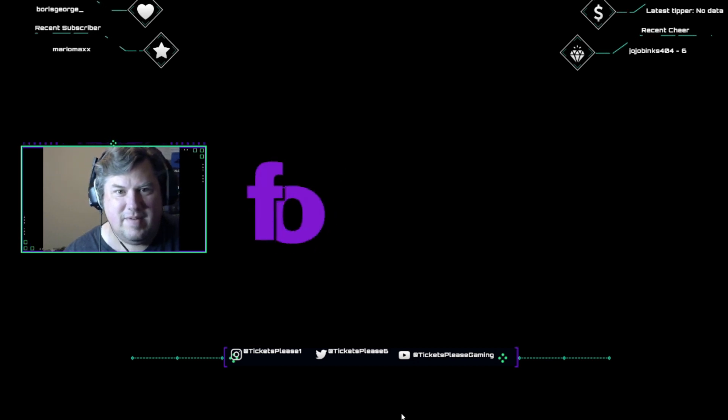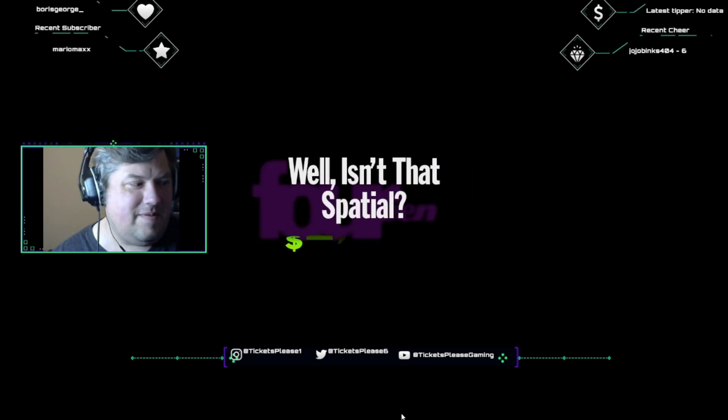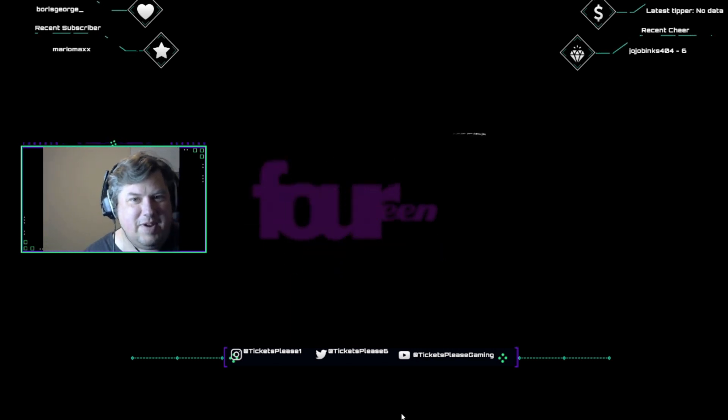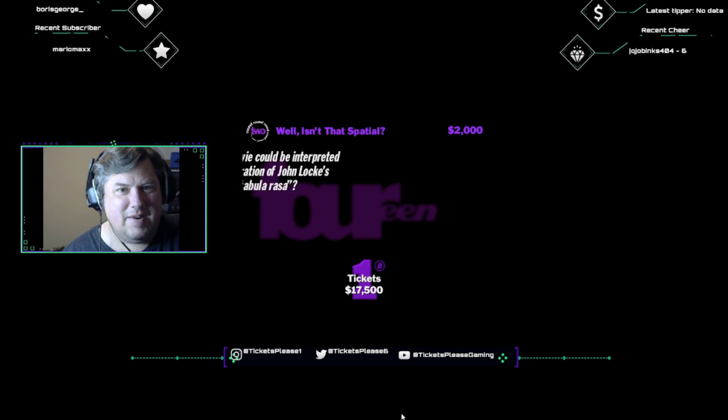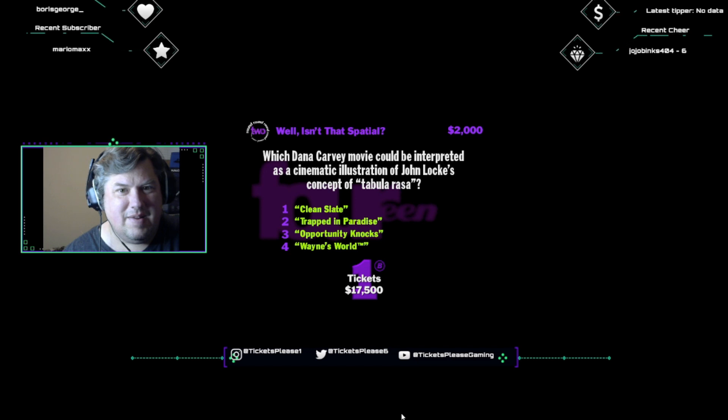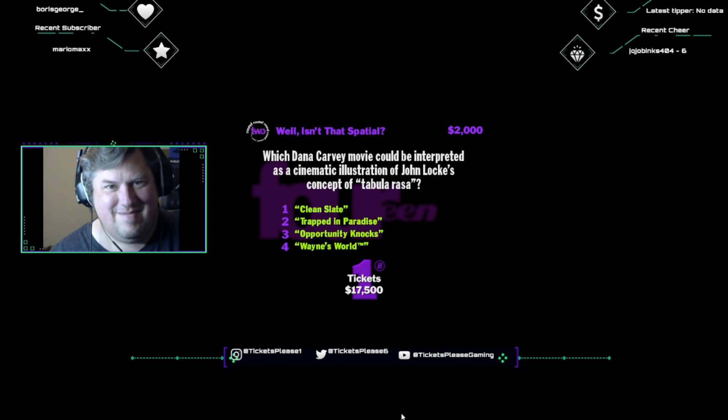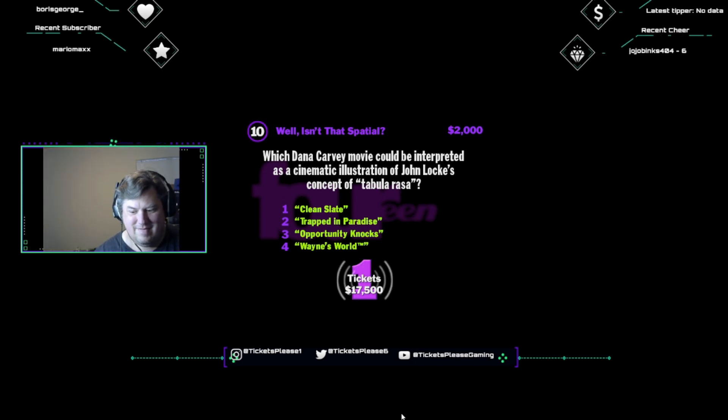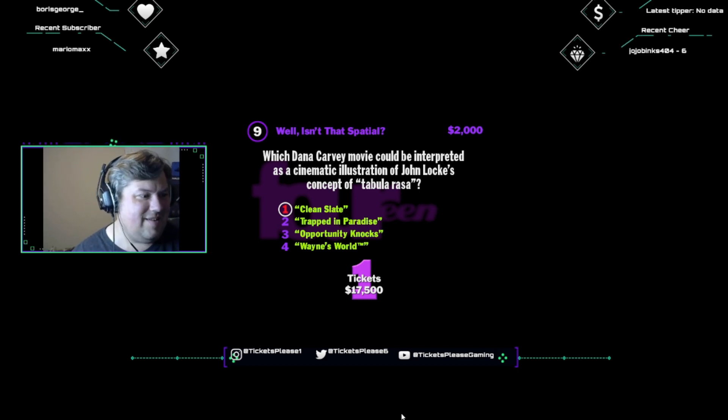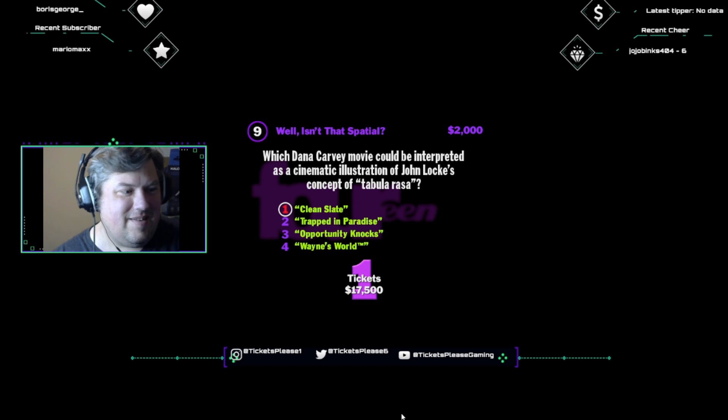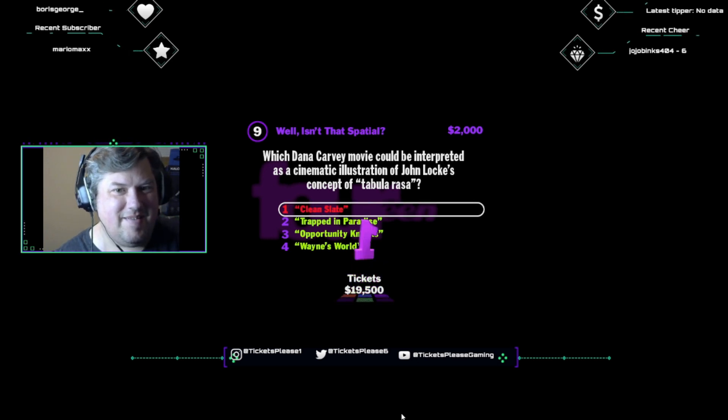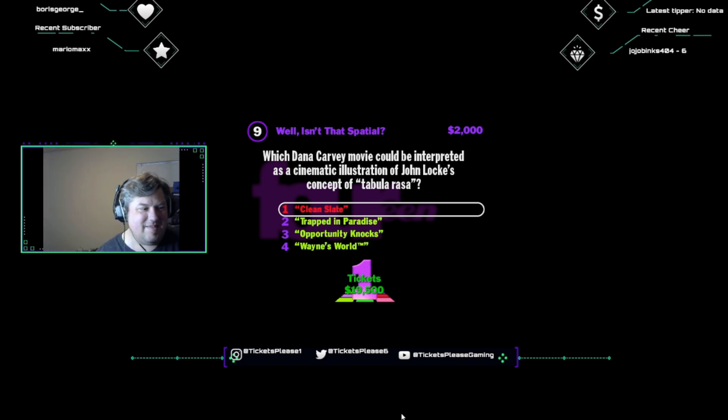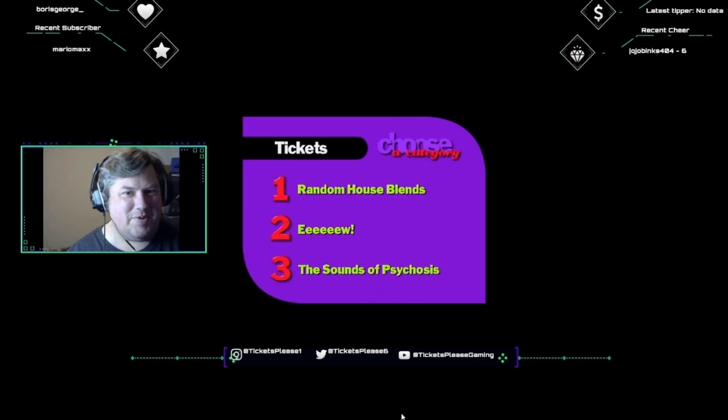Okay, I need a category. Ain't no love like number fourteen. Now serving. Well, isn't that spatial? And you pocket two thousand bucks if you get this one. Everybody knows Dana Carvey comedian, but not everyone has seen his other side. Dana Carvey philosopher. Which Dana Carvey movie could be interpreted as a cinematic illustration of John Locke's concept of tabula rasa? Clean slate? Trapped in paradise? Opportunity knocks? Or what? Take it! The philosophy of John Locke included the concept of the young mind unformed by experience as a tabula rasa, a blank page, or a clean slate. Woo-hoo! You know, the funny thing is, I woke up the day after seeing Clean Slate and couldn't remember anything about it.